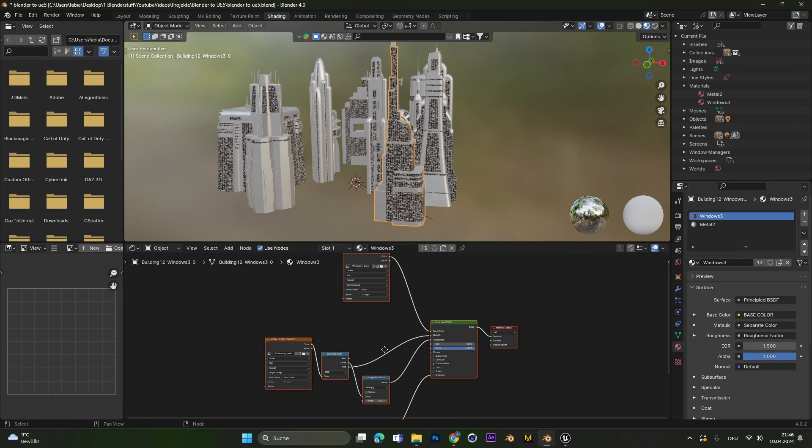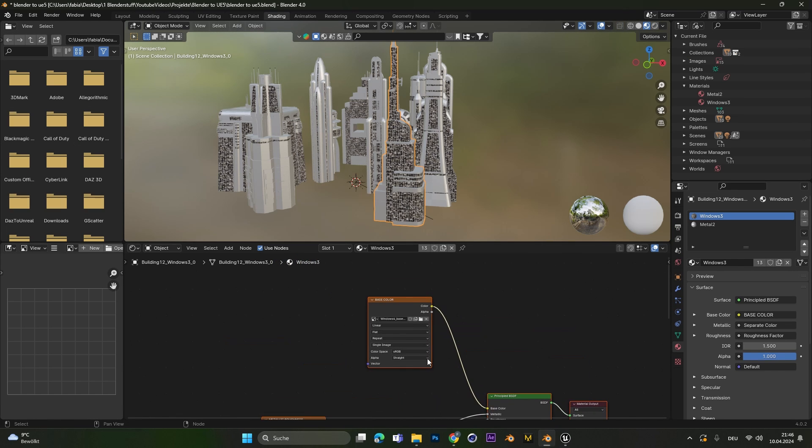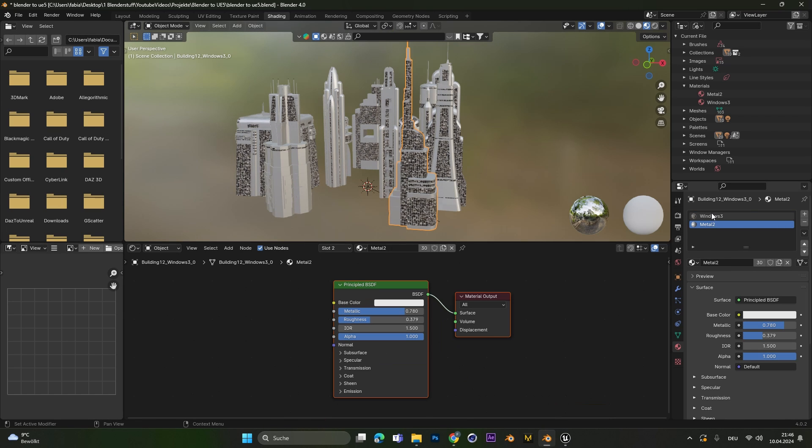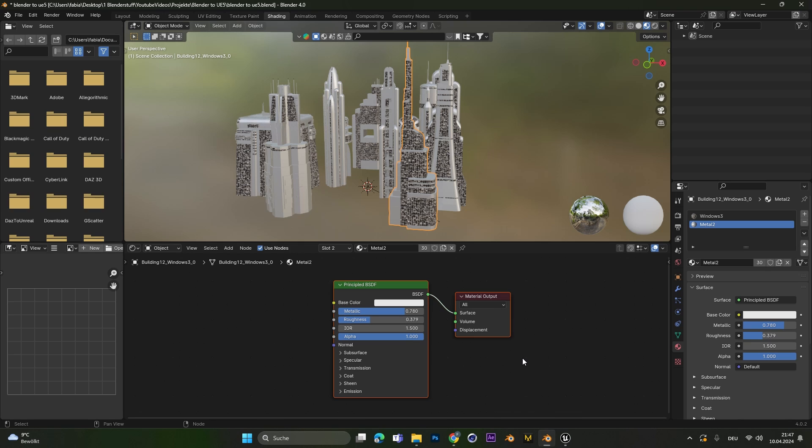One is the window texture with actual texture map. And the other material is just some metal texture without any texture maps. You will see later what the difference between those two materials are.